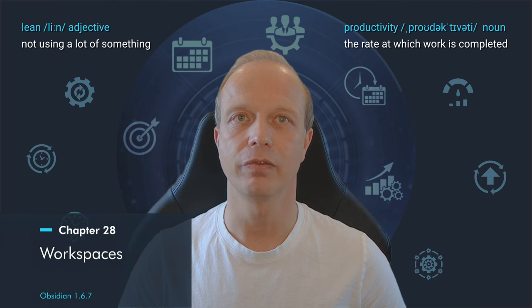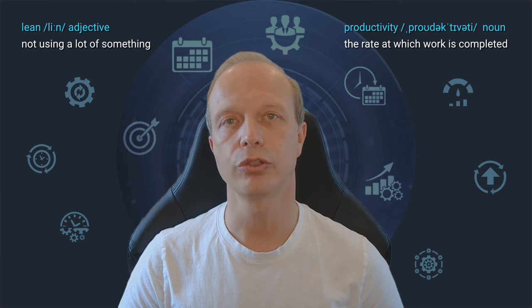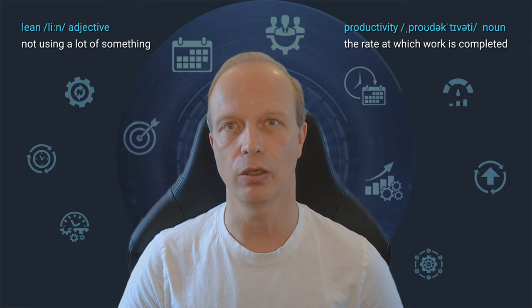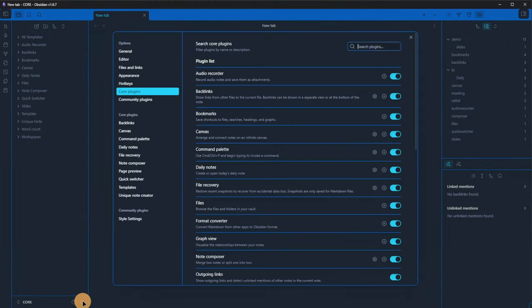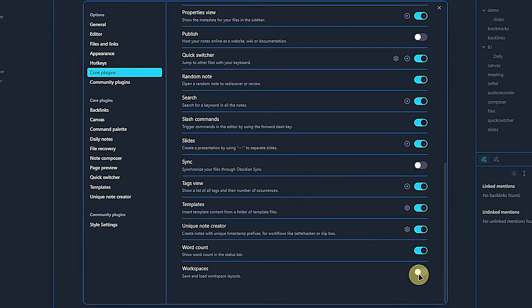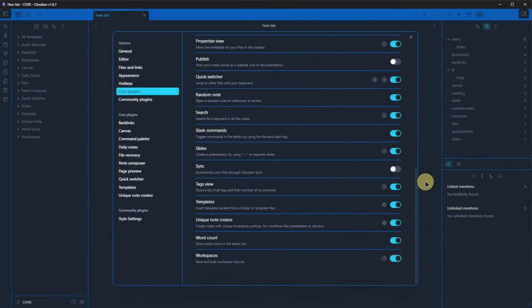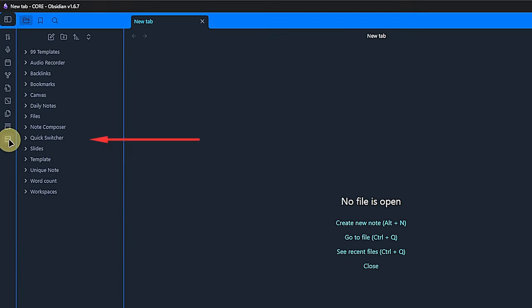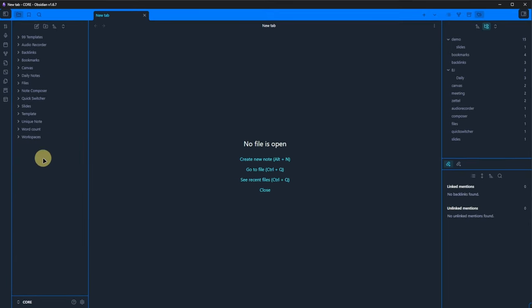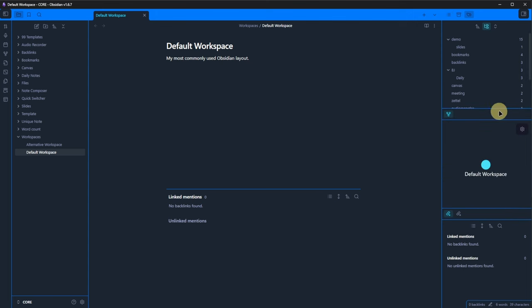Workspaces is a very subtle yet really helpful plugin that allows us to quickly change Obsidian's layout depending on what we want to do. We just need to turn it on and can start using it without needing any configuration. Once again, there is a new icon in our ribbon that lets us manage our workspace layouts. And as always, we can also get there via the command palette. Before we go there, let me open this node called default workspace. This just serves as an, admittedly not very impressive, example. Of course, this could be any node or dashboard or even a canvas drawing.